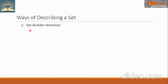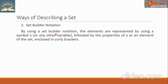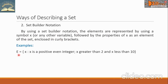The second way is what we call set builder notation. By using a set builder notation, the elements are represented by using a symbol X, or any other variable, followed by the properties of X as an element of the set, enclosed in curly brackets. For example, Set E has elements X such that X is a positive even integer, X is greater than 2, and X is less than 10.